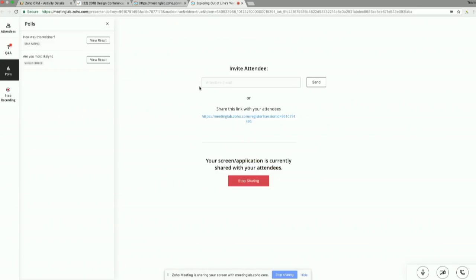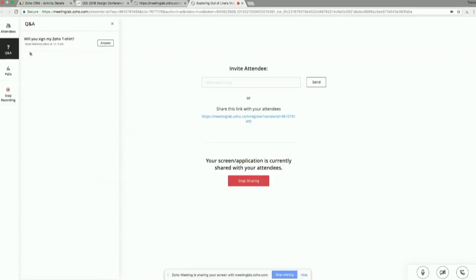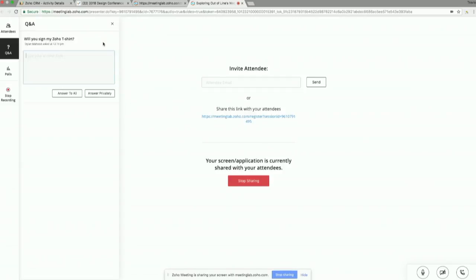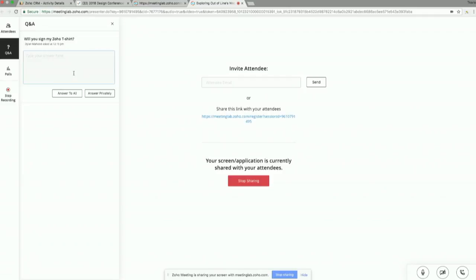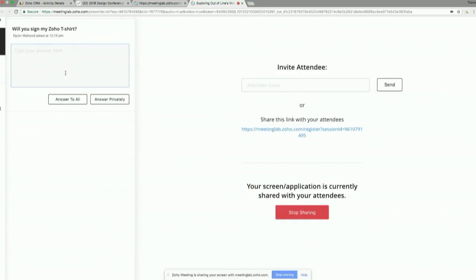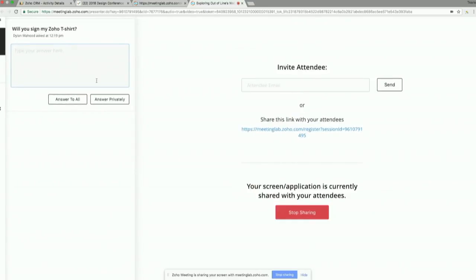So he's going to, okay, out of line, he's going to build a custom site. Will you sign my Zoho t-shirt? So we also have a Q&A function. And this is actually pretty cool. So I can answer this and I can answer to all, or I can answer privately. So sometimes during webinars, right, someone asks me a question and I want to send them some information. I don't want to spam everyone with that. Or I, one thing I've had to do is I've had to go in the presentation, copy a link into the slide, make that, and that's not a convenient or good way to do that at all. We've answered that with the ability to just answer publicly or send this person a private answer.